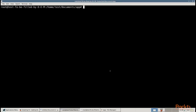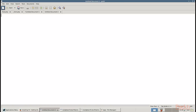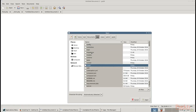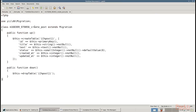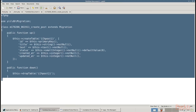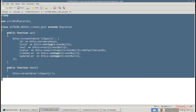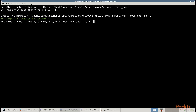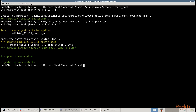Open the terminal and create the migration using this command. Say yes and your migration has been created. Now open app/migrations and open the just created migration. Add these lines of code in it and save it. Next, apply the migration using this command. Say yes and you can see that the migration has been successfully applied.